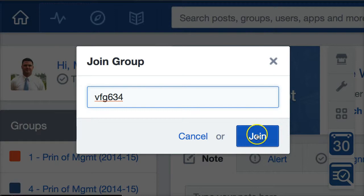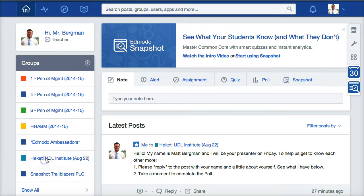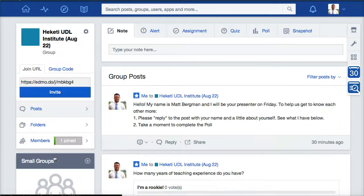Go ahead and hit join when you're ready. Edmodo will prompt you that you've joined this section. What you want to do is find it over here on the left-hand side and click on the section. That will filter out any other posts from other groups you may be involved in or from Edmodo.